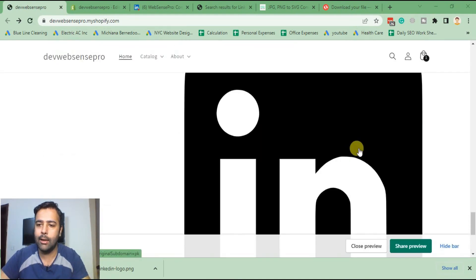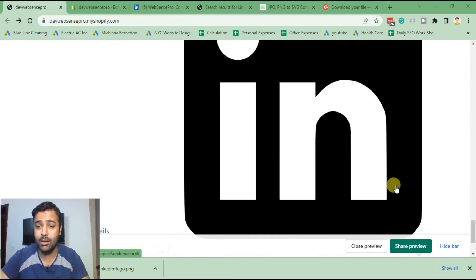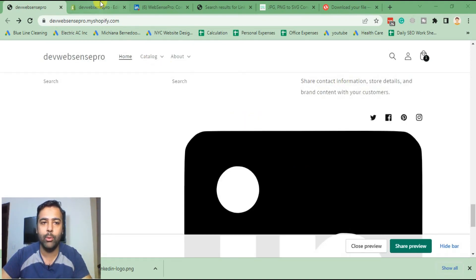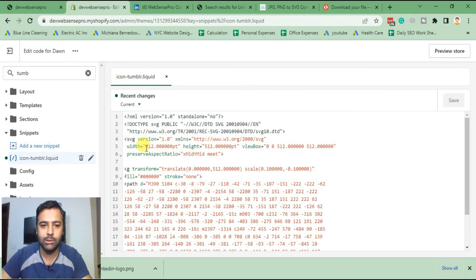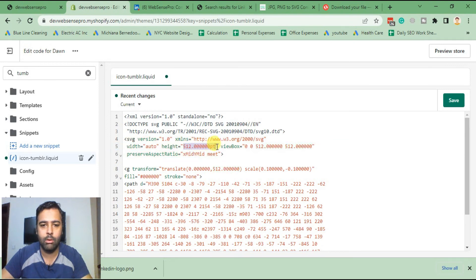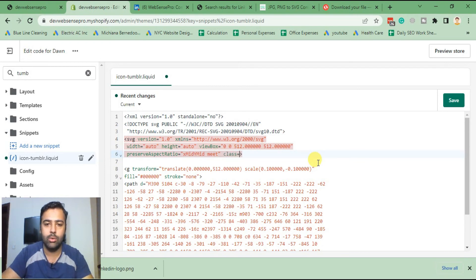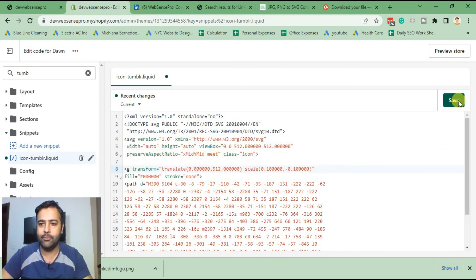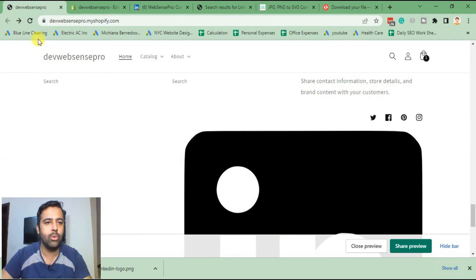Our Tumblr icon is converting to LinkedIn, but it's a lot bigger than the Tumblr icon was. To fix that, go back to the Liquid code and define the width and height as auto, auto, and add a new class attribute — class equals 'icon' in quotes. Now hit Save and go back to the store.